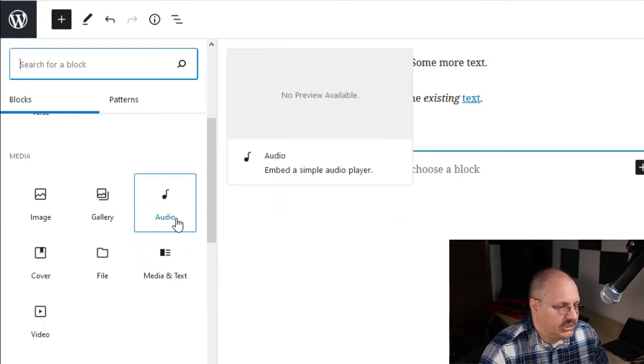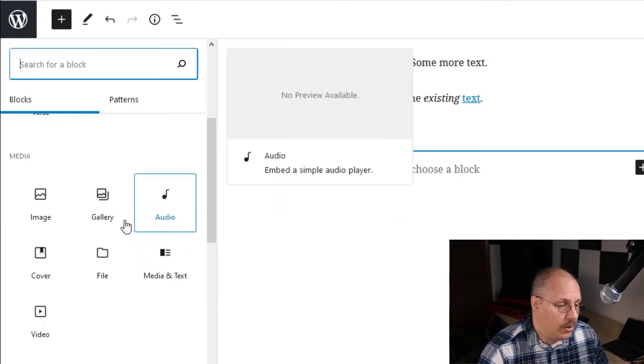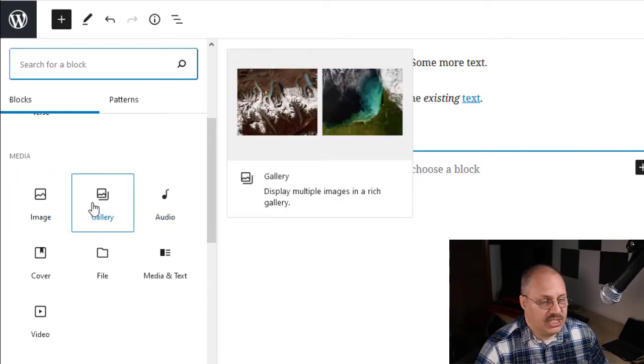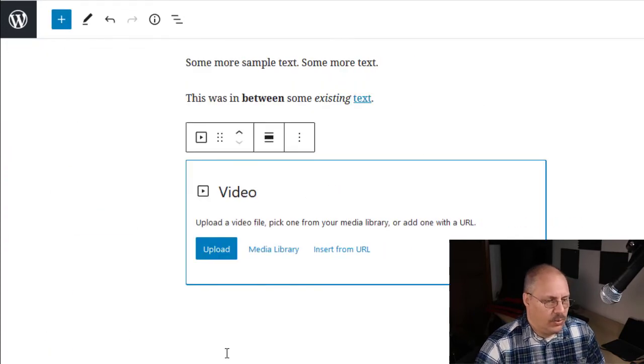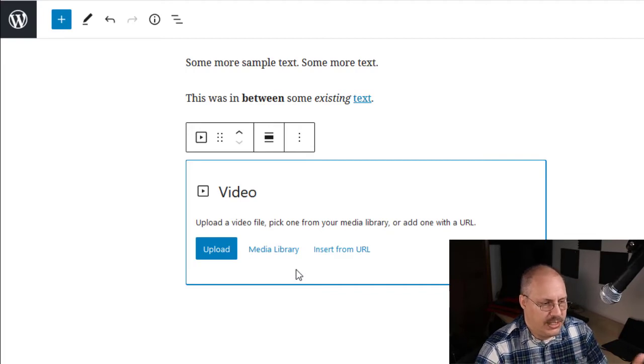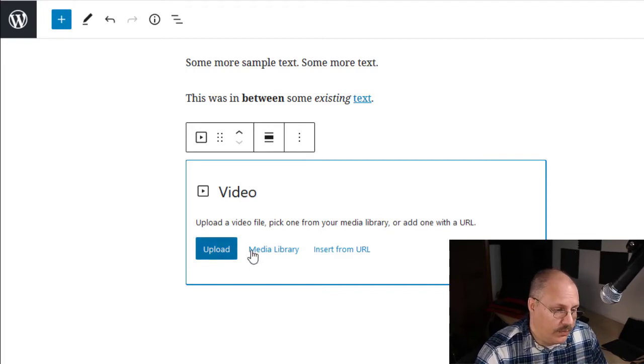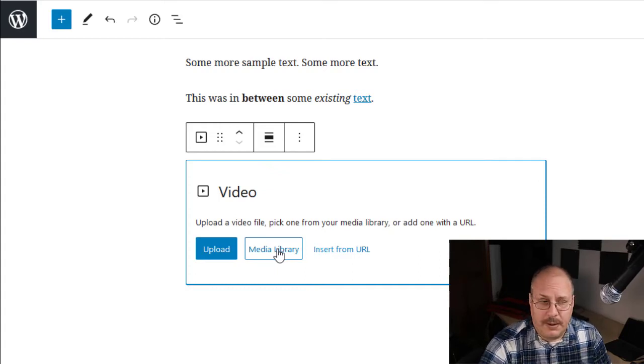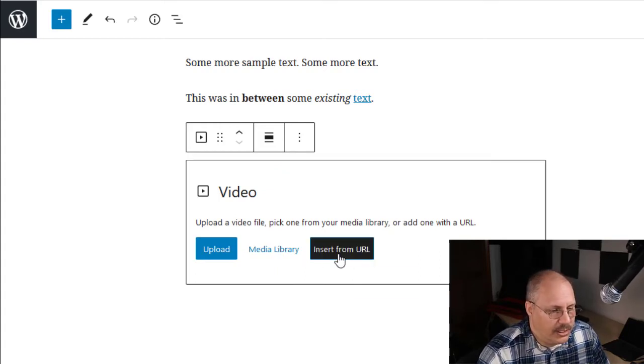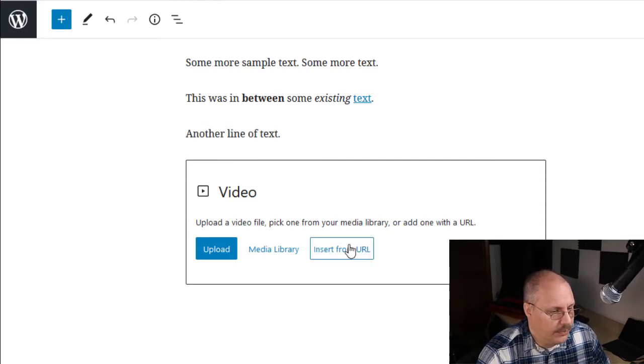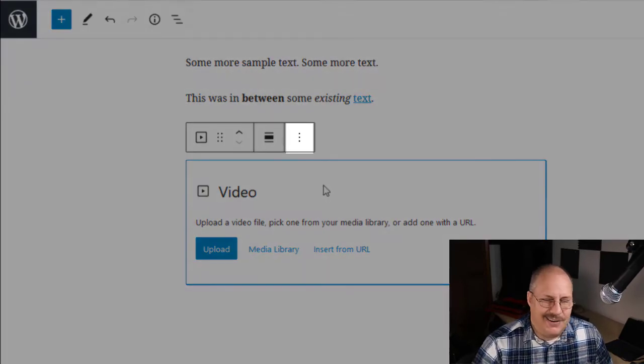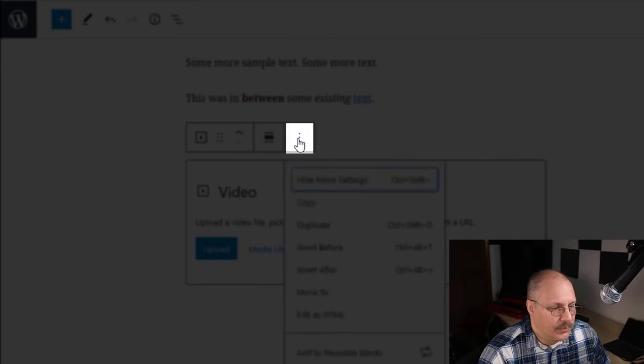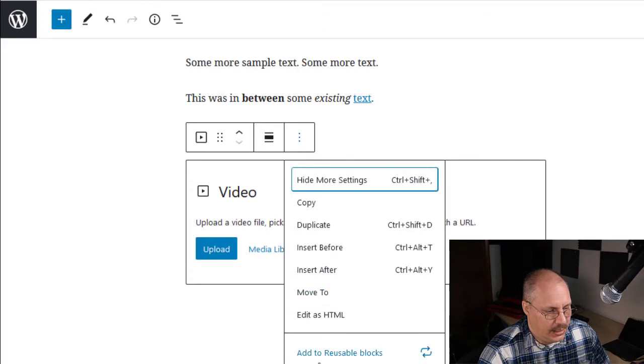I can add media such as embed an audio player or an image or a gallery, which is a collection of images. I can even add a video. Now you might say, what type of video would I have? Well, I could upload a video and it needs to be an MP4 video. I can go to my media library, which we'll look at in more detail, or I can insert from a URL. Now if I don't like this particular block, I realize I made a mistake in adding it. I'm going to click on these little three dots here and choose to remove my block.